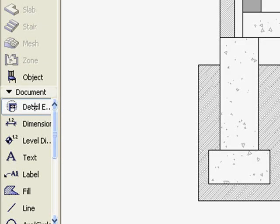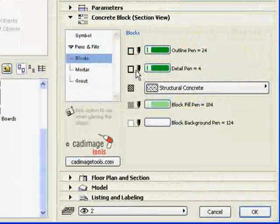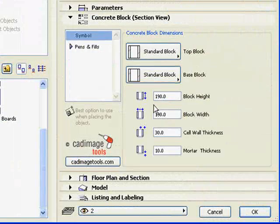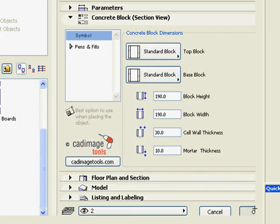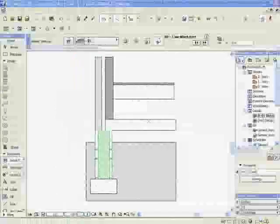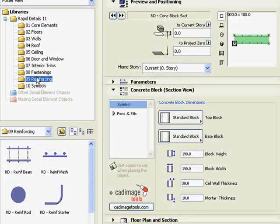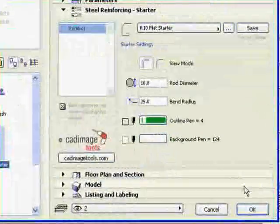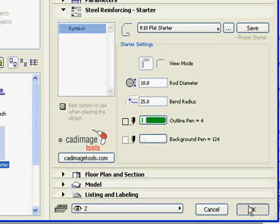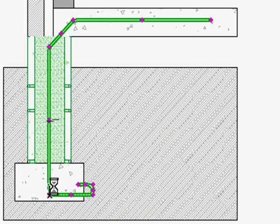Now double-click on the Detail Element tool, select the concrete block section element, and stretch it into place to create a block work foundation. Choose the reinforced starter detail element, and use its dynamic hotspots to stretch it into place.